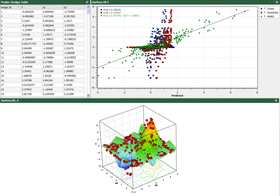The following design optimization algorithms are available in HEEDS: SHERPA, Multi-objective SHERPA, Genetic Algorithm, Sequential Quadratic Programming, Simulated Annealing, Response Surface Methodology, Multi-start Local Search, Particle Swarm Optimization, and Nelder-Mead Simplex.